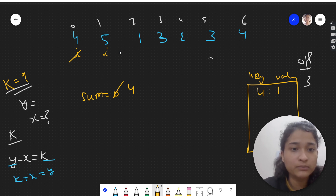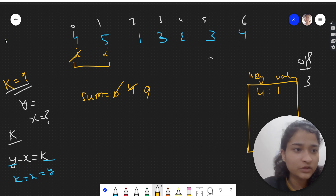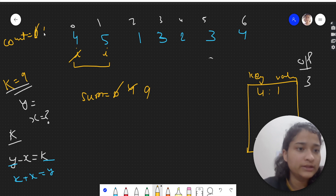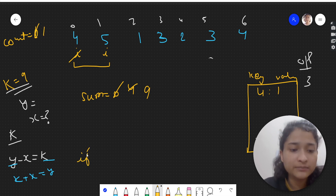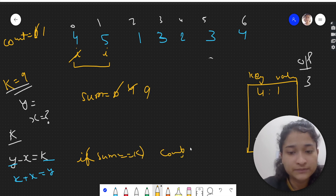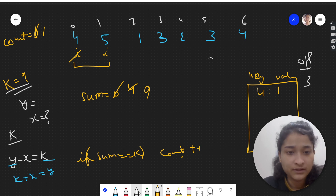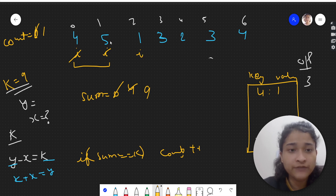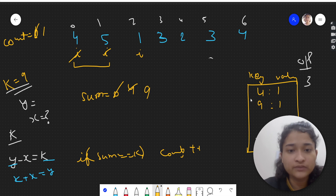We start traversing the array. First, arr[i] is 4, so sum becomes 4 — we store this sum in the hash map, with the sum as key and a count as value. We move ahead: 4 plus 5 is 9. We got a subarray with sum 9 equal to k! We take a count variable and increment it — count goes from 0 to 1. So if sum equals k, we do count++. We also store sum 9 in the hash map.